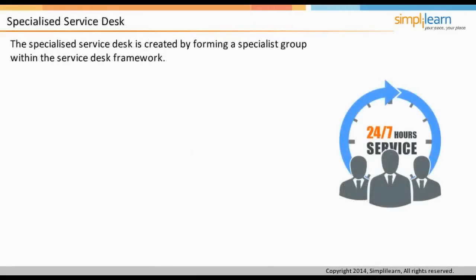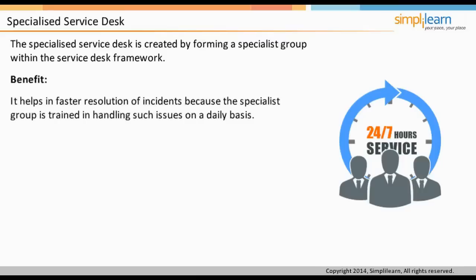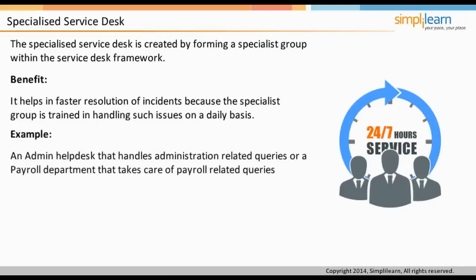The Specialized Service Desk is created by forming specialist groups within the Service Desk framework. This ensures that incidents associated with a certain IT service can be routed to the specialist group via a web-based interface or other means. Such routing helps in faster resolution because the specialist group is trained in handling those issues on a daily basis. For example, an admin help desk handling administration-related queries, or a payroll department handling payroll-related queries, is a specialized service desk catering to a small group of key services.